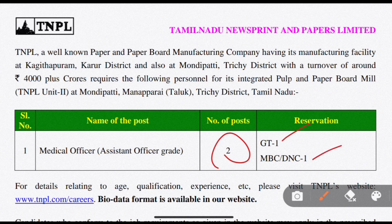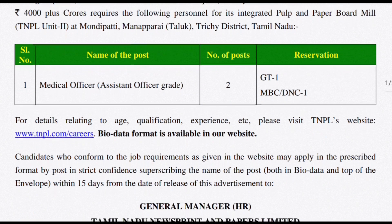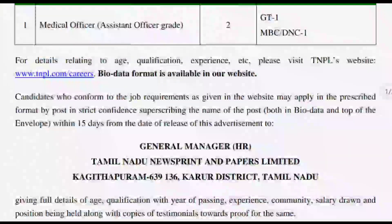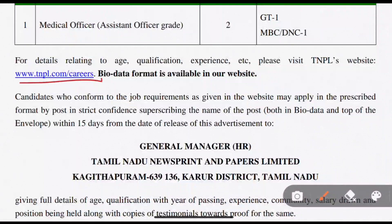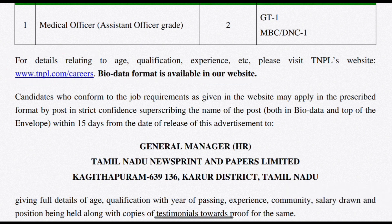We will see NBCDNC. Let's see how you apply - the website is www.tnpl.com. This will be a bio data form. You can fill it with your information.